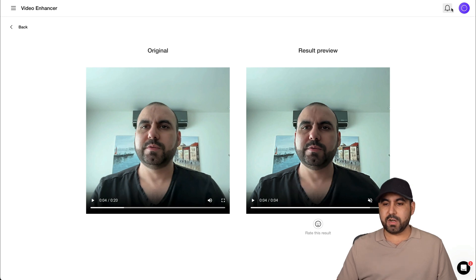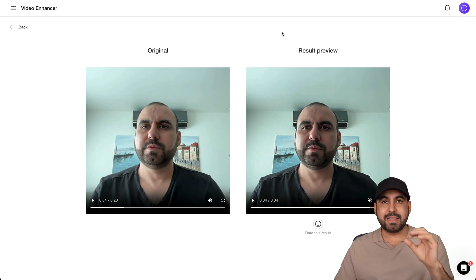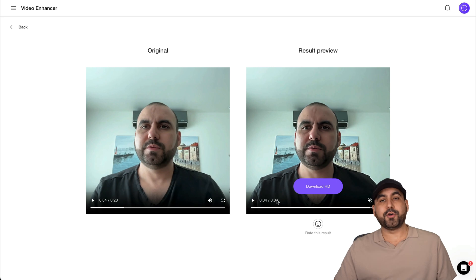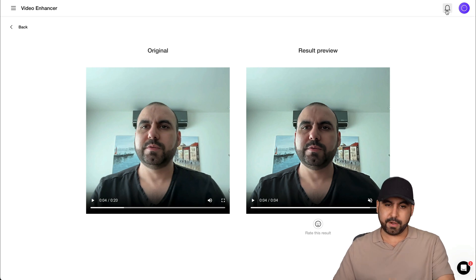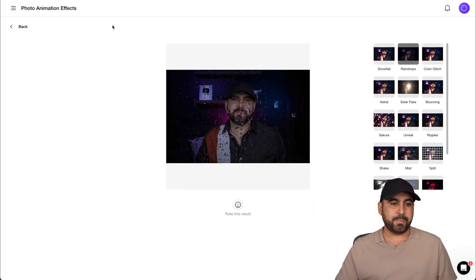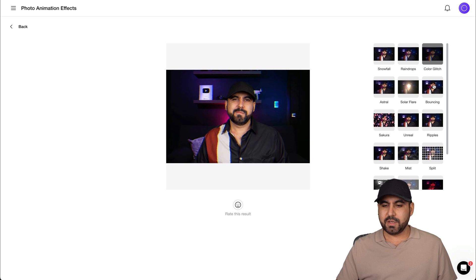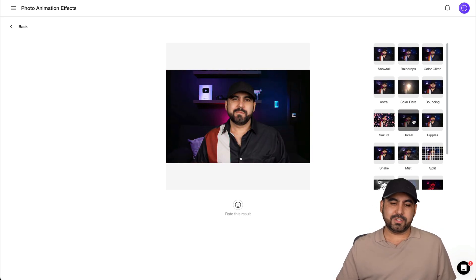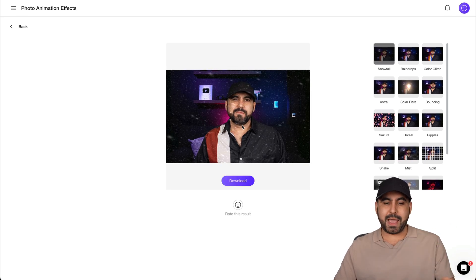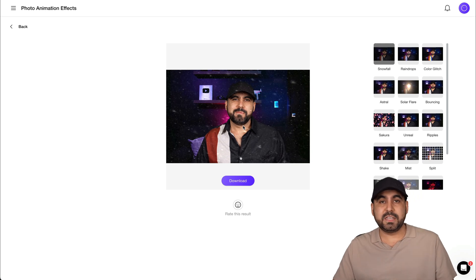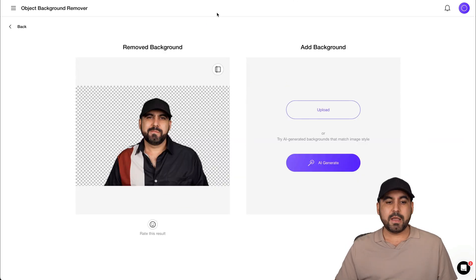Once you download, you can view it on the right and download the video after rendering — it deducts from the 60 minutes you have available. On the preview, you only see four seconds, but it's not capped there; this is a 20-second video and you can download the whole thing. They also have a photo animation tool where you upload a photo and get animations — they're pretty standard and okay, nothing fancy.